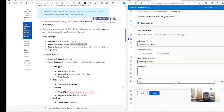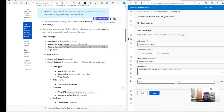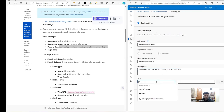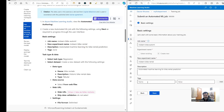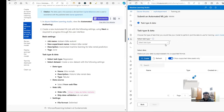Descriptions are generally optional but we can fill them in. Tags are a way to track and remember things easily — for example, tagging by environment. We'll click Next. The task type is regression because we're trying to predict numeric values — the number of bike rentals — so we select regression here.